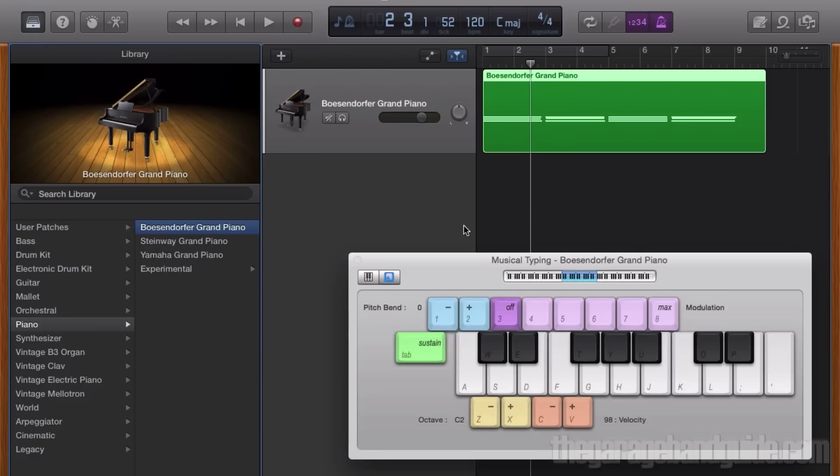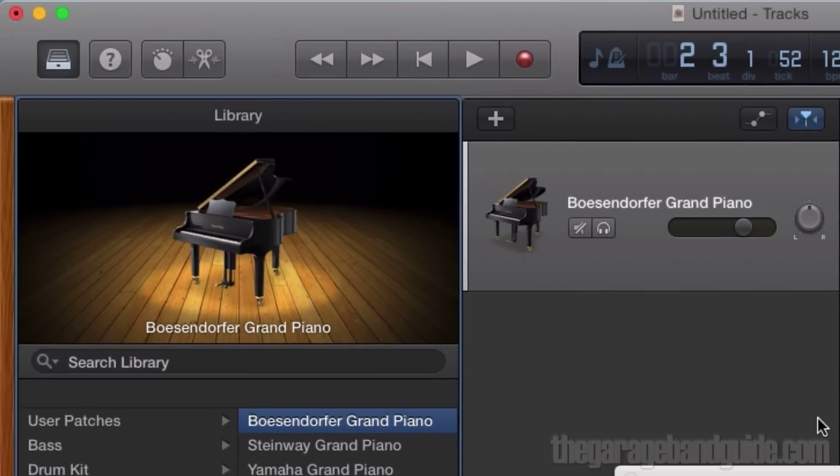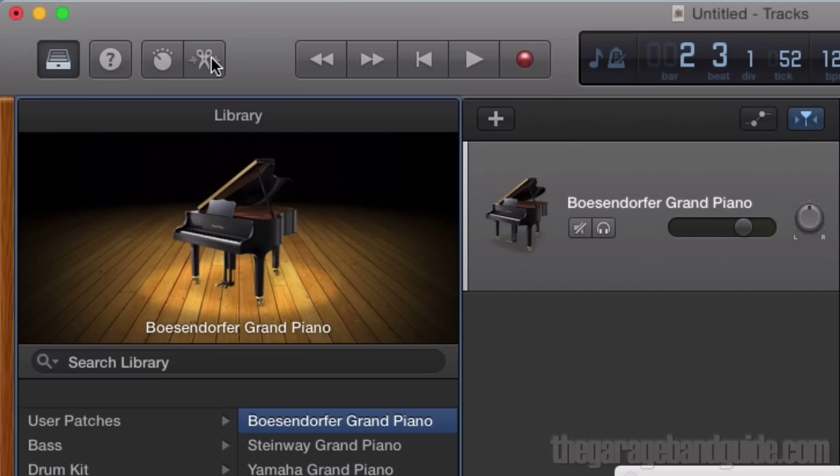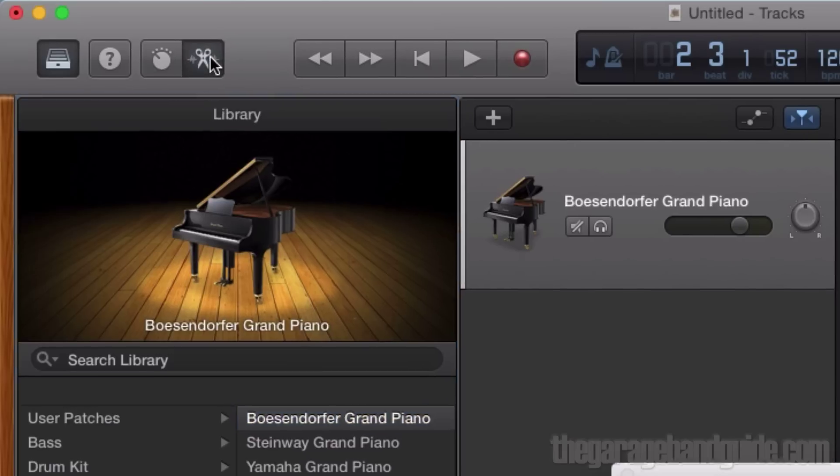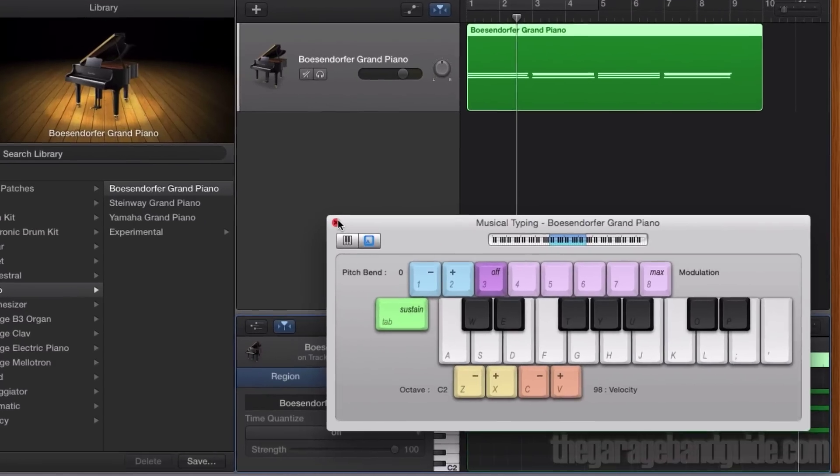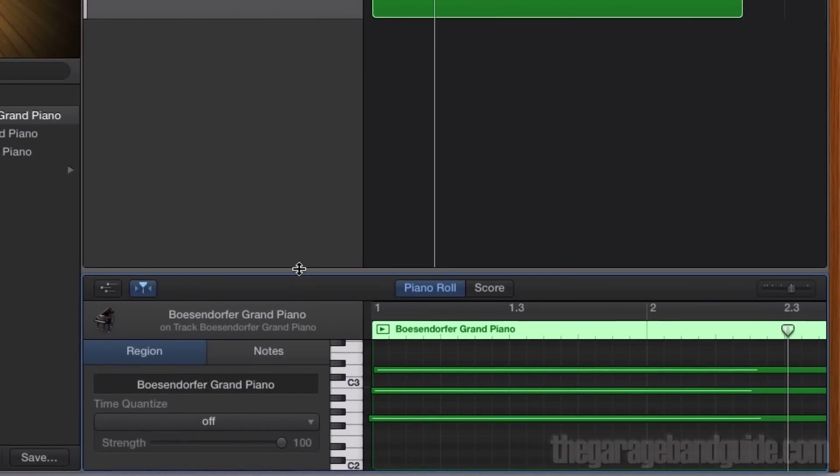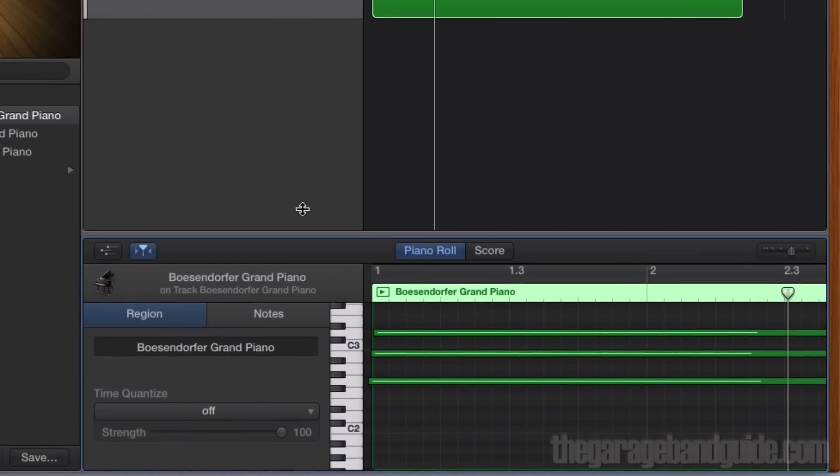Luckily, it's easily fixed using GarageBand's editor window. If I click on the editor icon in the top left corner here, the button that looks like a little pair of scissors, the editor window will open. I'll just get rid of the musical typing window for now.